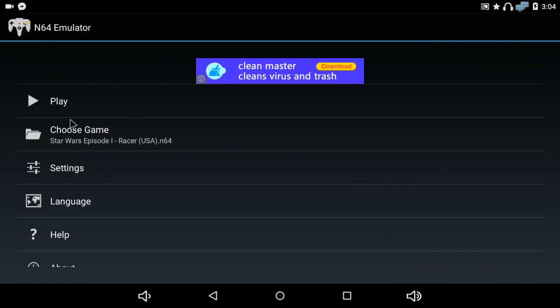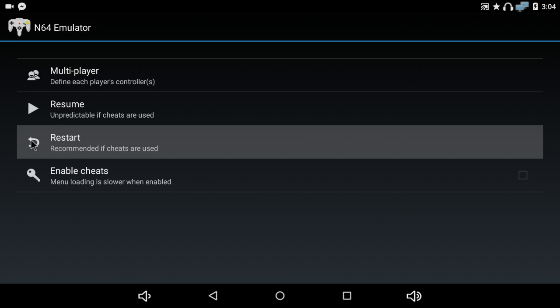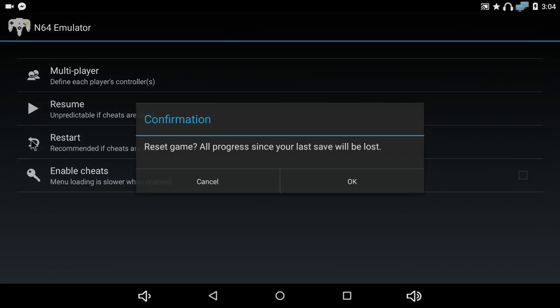The only thing with this emulator is that it has ads. But if that's all I get for a really good emulator that has gotten every game working so far, I'm fine with it. It's not a big deal.